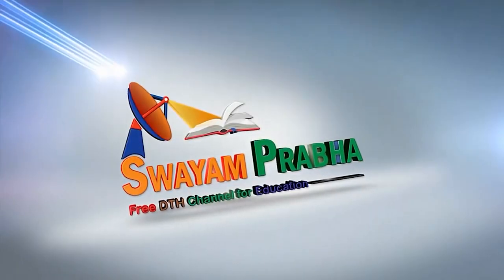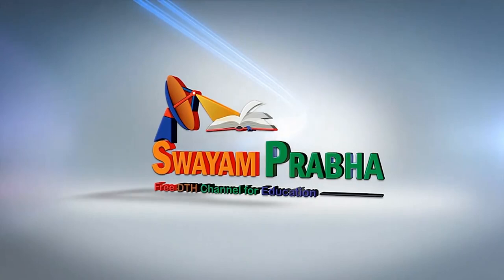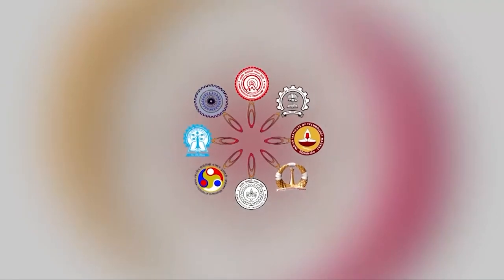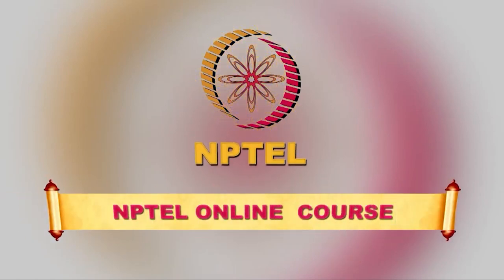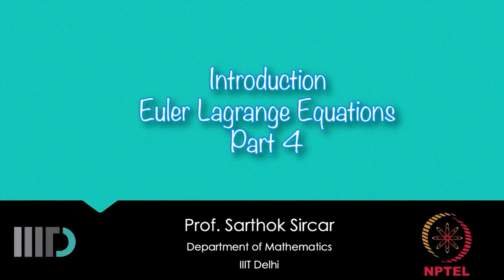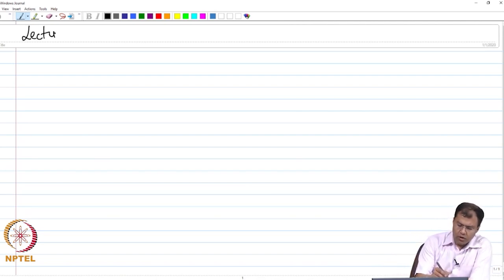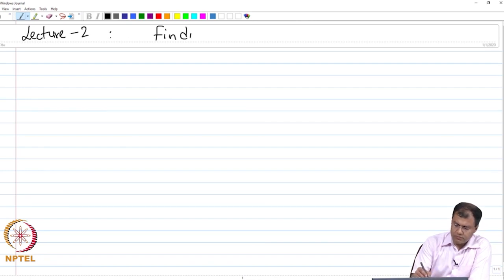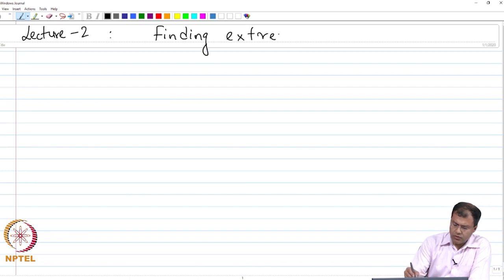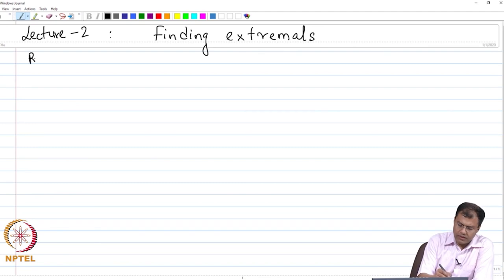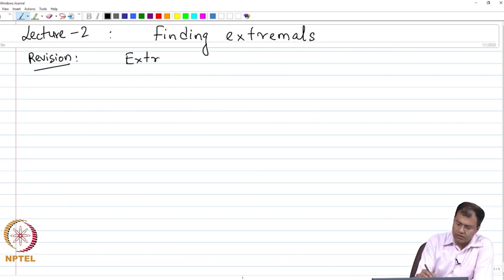Swayam Prabha. Digital India. Educated India. In today's lecture I am going to talk all about finding extremals.